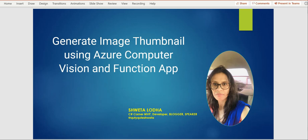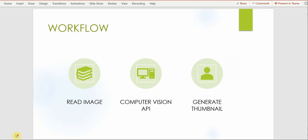So I will quickly walk you through the use case once again. The use case is pretty simple. Whenever an image is uploaded to Azure storage, computer vision API will read that image, analyze it, and then it will generate the thumbnail based on the user provided dimension height and width along with whether user needs smart cropping or not. So these three are the main parameters which are required by computer vision API to generate thumbnail of any image.